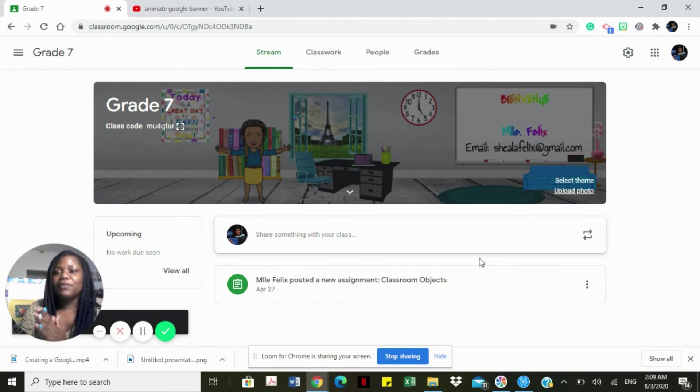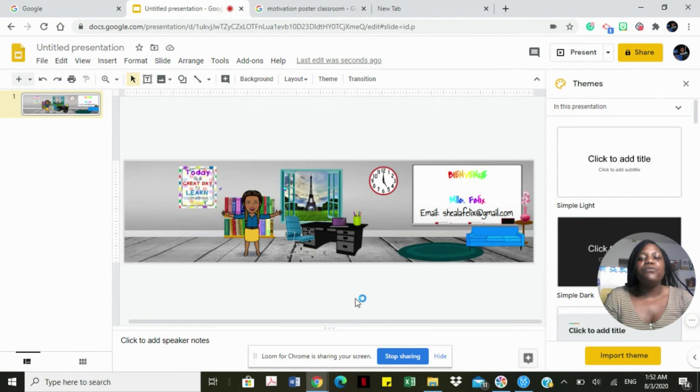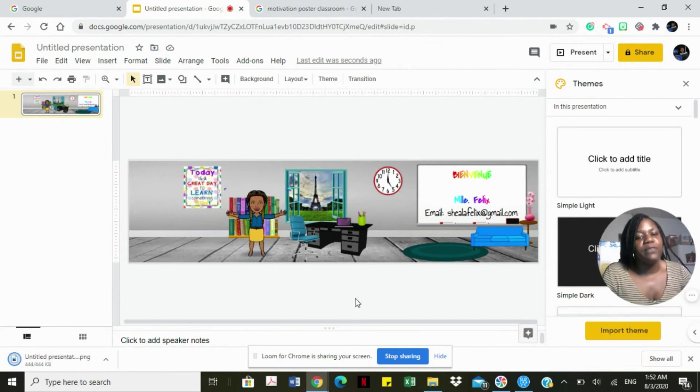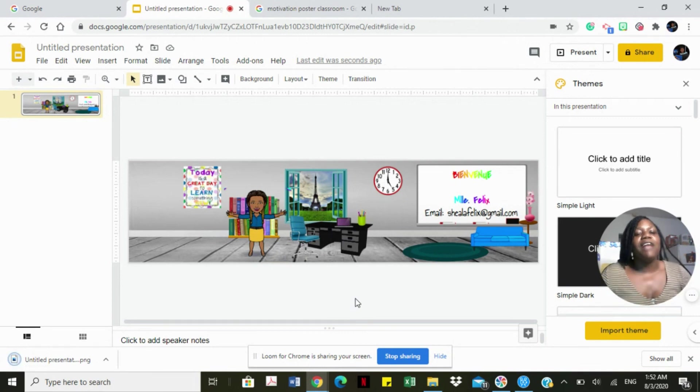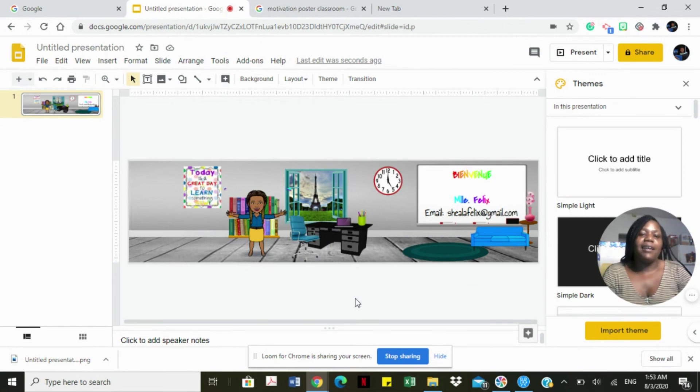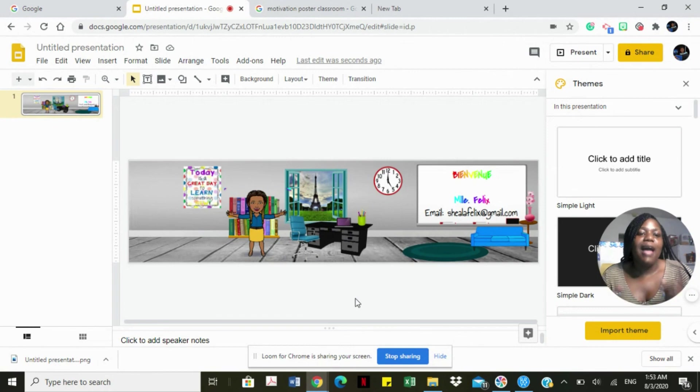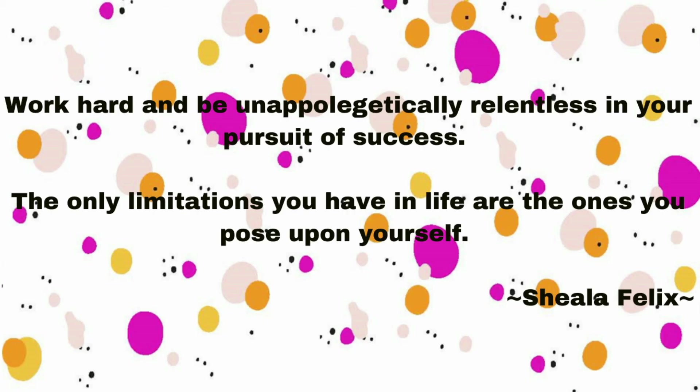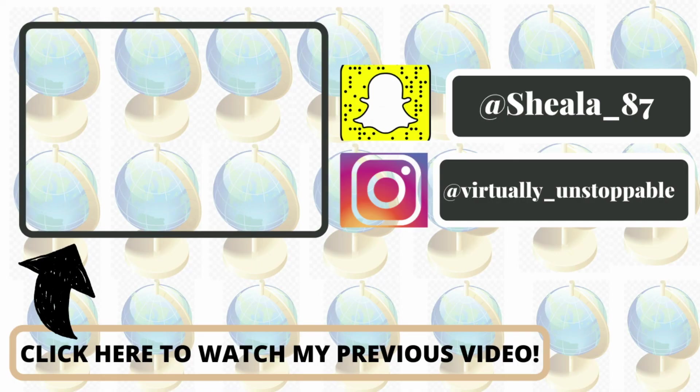Remember the next tutorial, we're going to learn how to animate this banner. Thank you so much for watching. If you enjoyed this video, go ahead and give me a thumbs up. Don't forget to hit the subscribe button and share this video with all of your teacher friends. Thank you again. I'll see you in the next video where we learn to animate our Google banner. Bye bye.